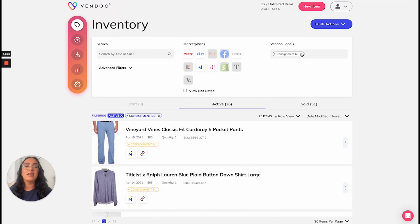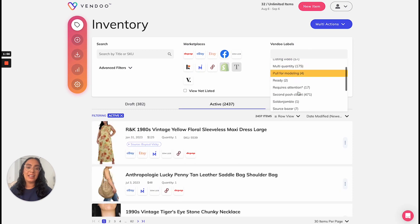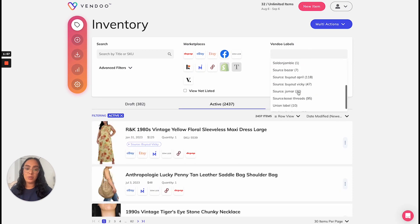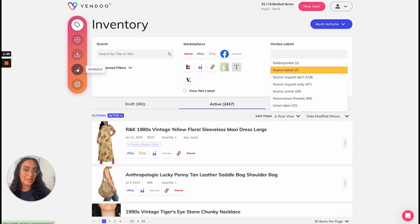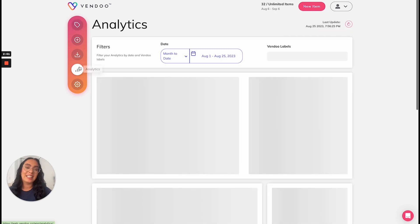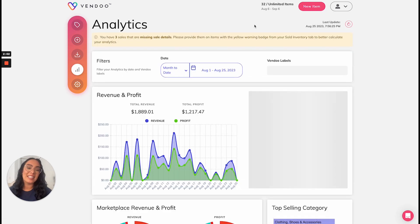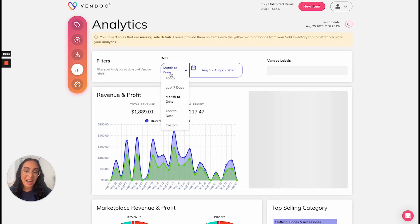Because these allow you to segment inventory, the opportunities are endless. But another thing to be noted is that you can receive analytics by label.